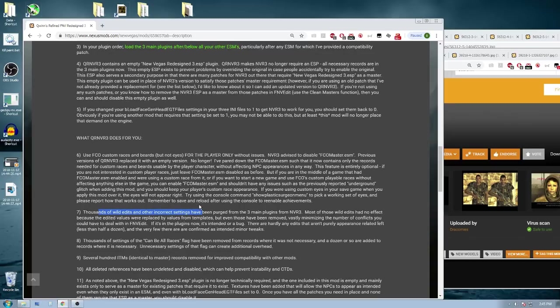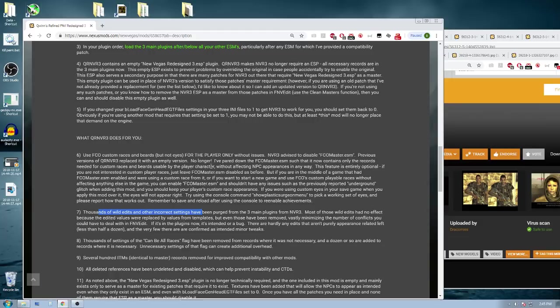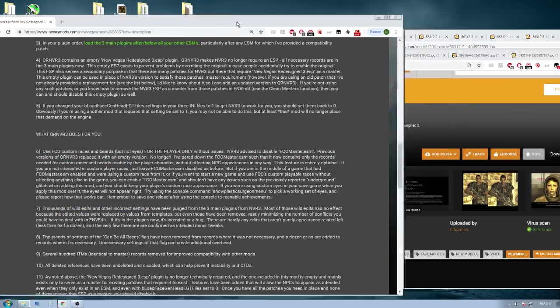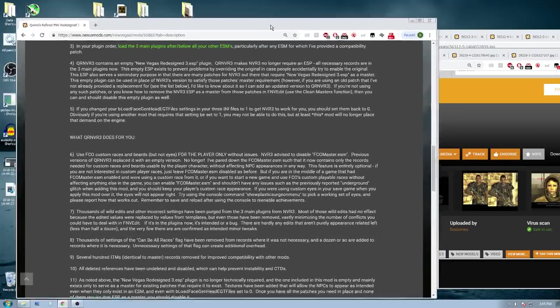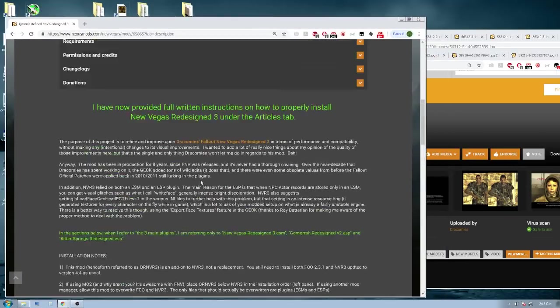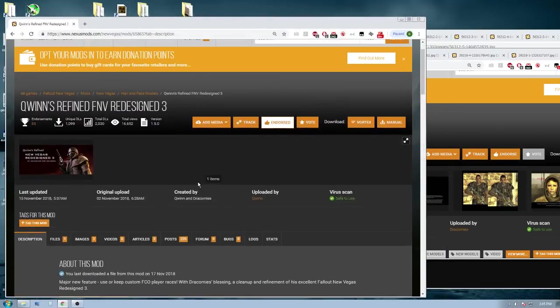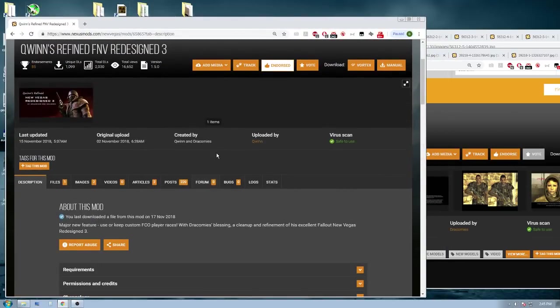Also, in tandem, it used to be where you would install Fallout Character Overhaul, and then you'd have to disable that, and then you'd have to use New Vegas Redesign 3. Now you can get the New Vegas Redesign 3 changes to the NPCs, but also you can change your own race. So that's a feature he also has added as well. Again, I would strongly recommend getting this mod if you have New Vegas Redesign 3.